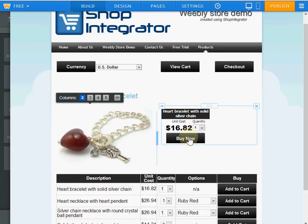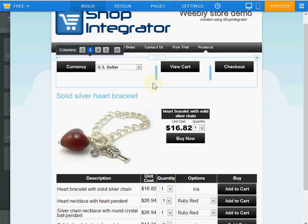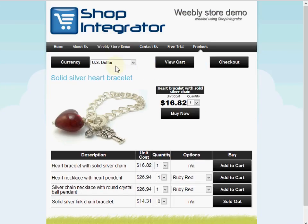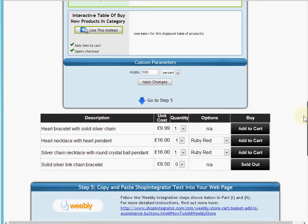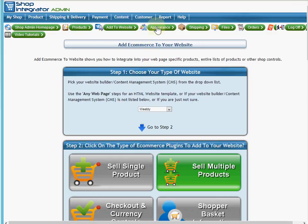All of the styles of these e-commerce buttons — the colors, fonts, and layouts — can be easily managed from your Shop Integrator appearance manager. You can use a variety of built-in button styles or have your own custom button images. The appearance manager allows you to change styles to match the look of your website.